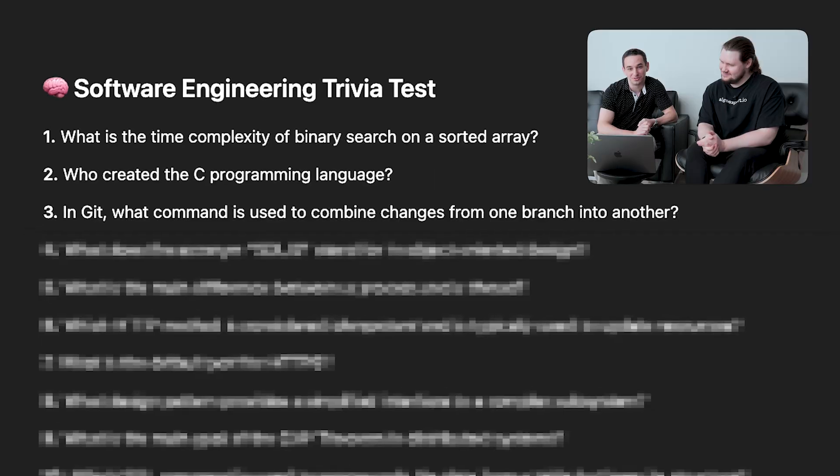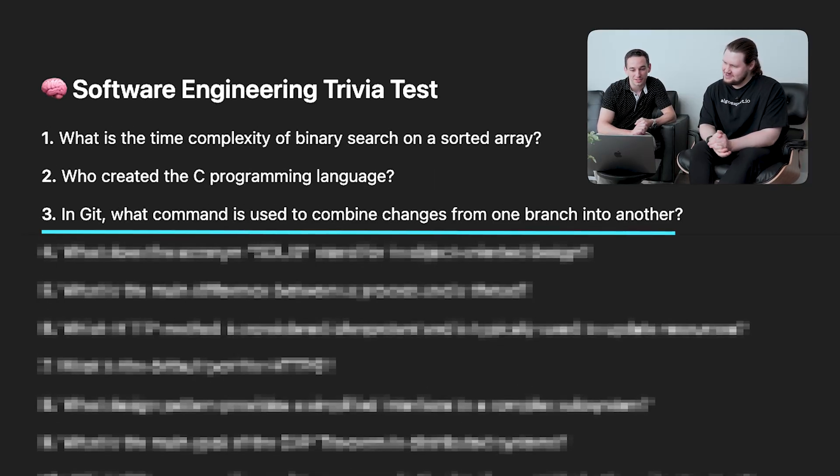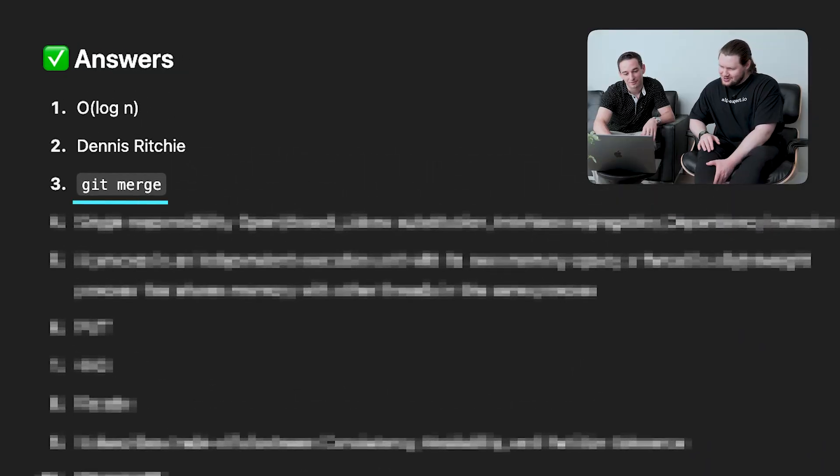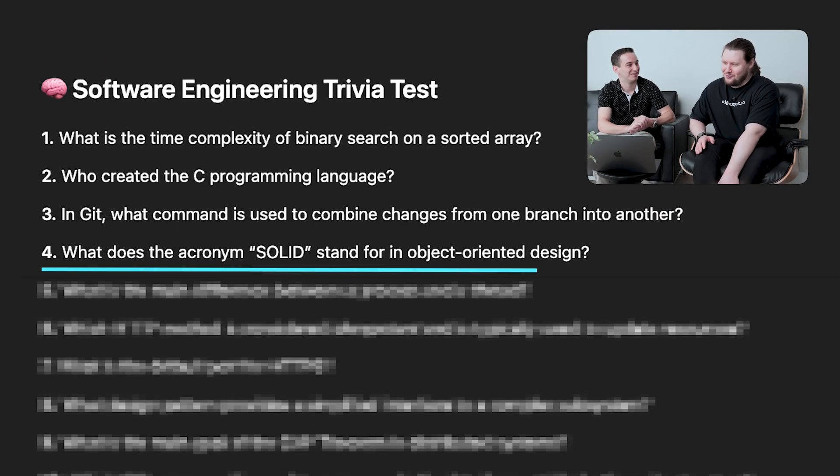Question three: what Git command is used to combine changes from one branch into another? The answer is 'git merge' — you do 'git merge' and then the other branch name. There's also 'git rebase,' but rebase is more about rewriting the stack. Yeah, git merge is correct.